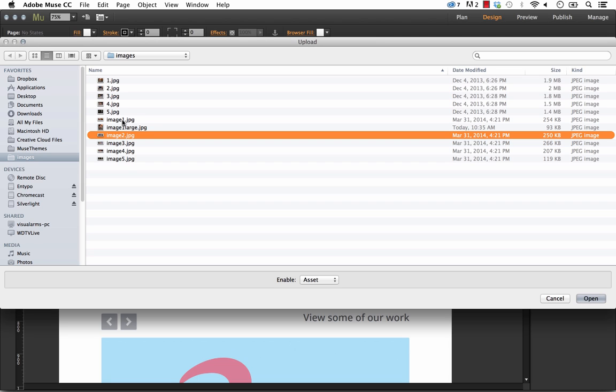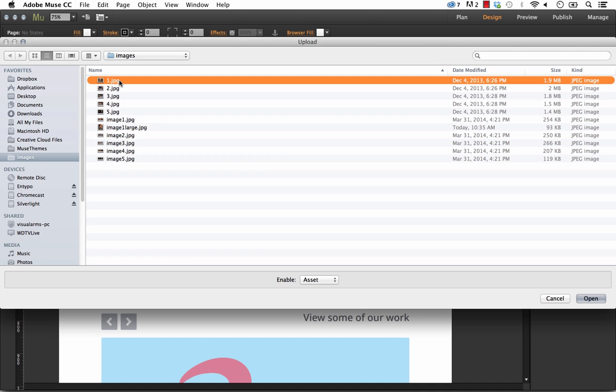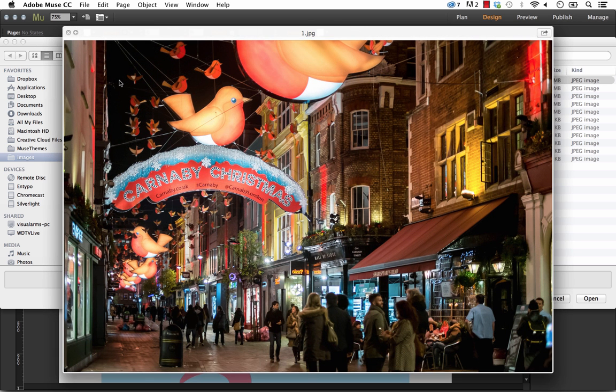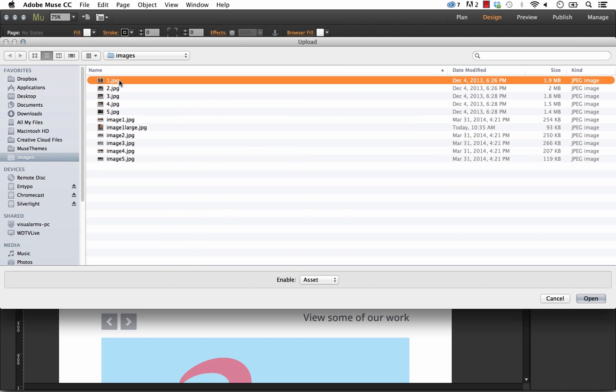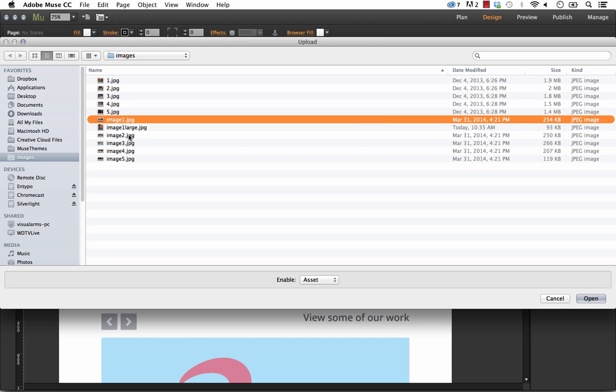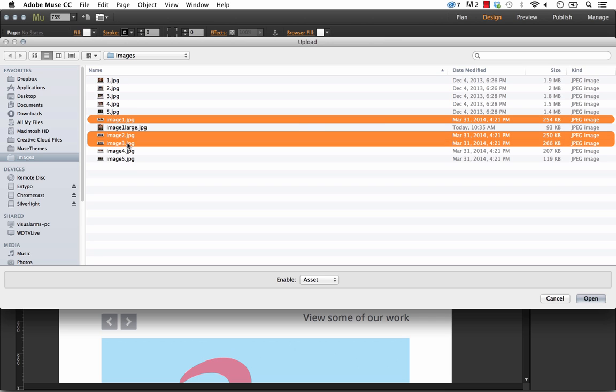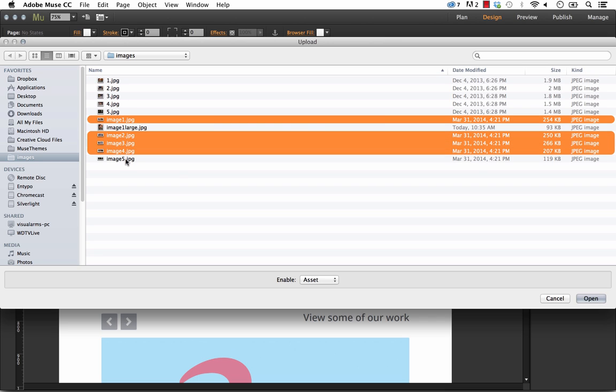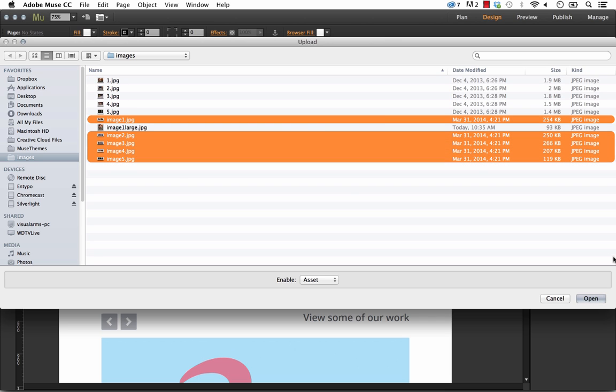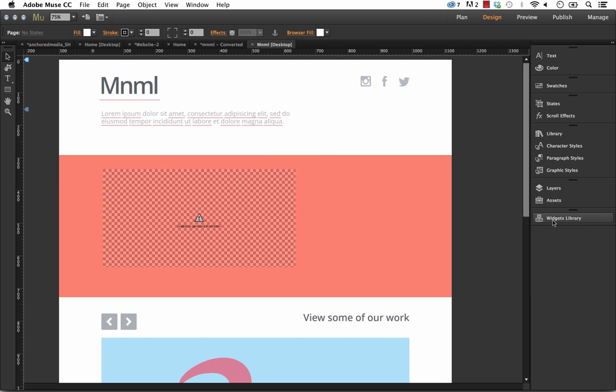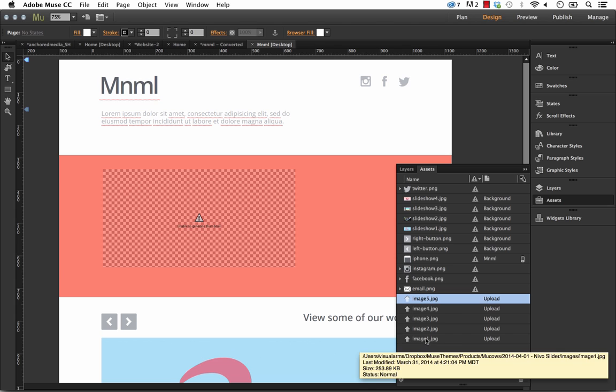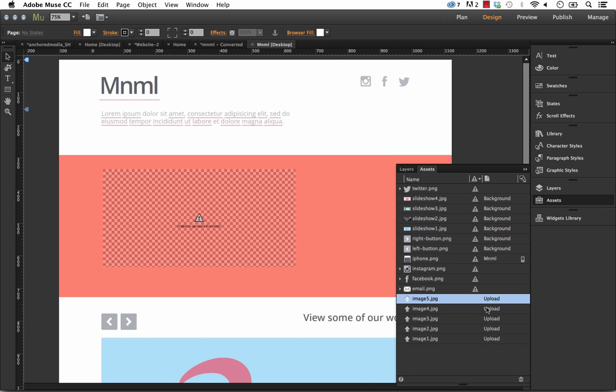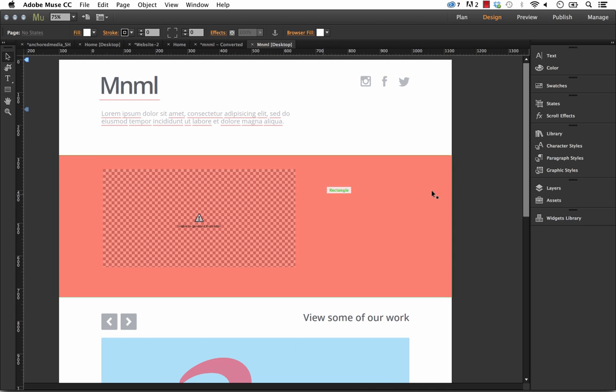I just recommend that you keep them as small as you can because in our testing when I used these two megabyte sized images in the widget it does create some lag in the transition effects, which makes sense because you can't transition smoothly between two megabyte sized images. So let's go with image one two three four and five, those are about 250 kilobytes a piece and let's click open. Now in the assets panel you should see all of those images and they're going to be uploaded with the site.